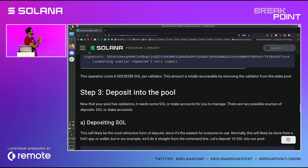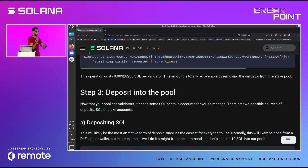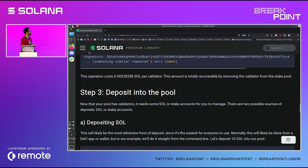Just one last thing — the cost. So to create the pool costs about two SOL. And then to add each validator, you'll have to put in a certain minimum: 0.00328288 SOL for every one that you add. This is for the rent exemption and then one tiny little amount so it stays staked and accrues rewards.